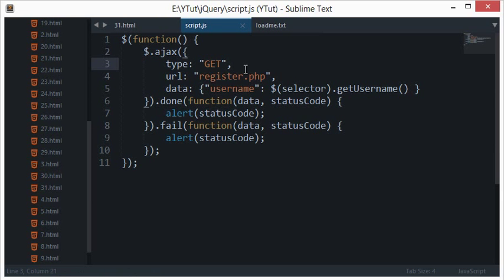For a simple example, whenever you type a URL in your browser's address bar and hit enter, you are performing a get request.